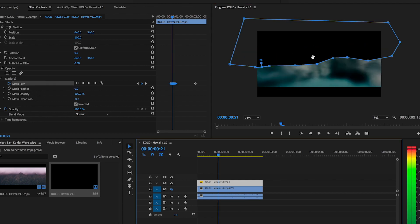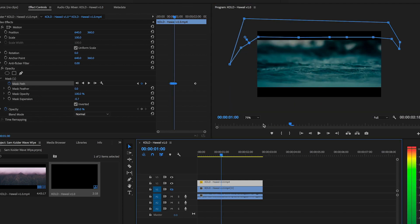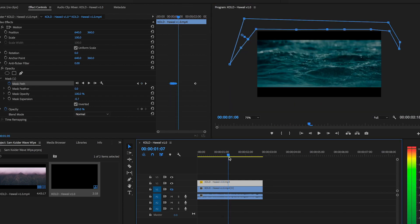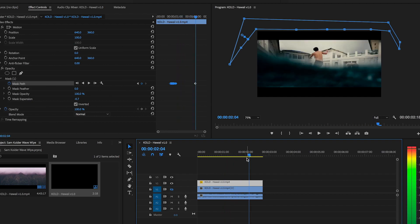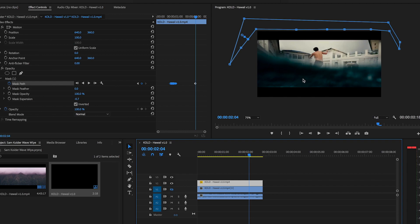Now that we've put a mask on this side and keyframed it, it looks pretty good. We're going to head over to the other side where the wave comes down. You want to find the first frame where the wave comes down — this is it right here. We're going to do the exact same — just mask it around here and keyframe it. I'm going to speed that up and I'll get back to you guys.